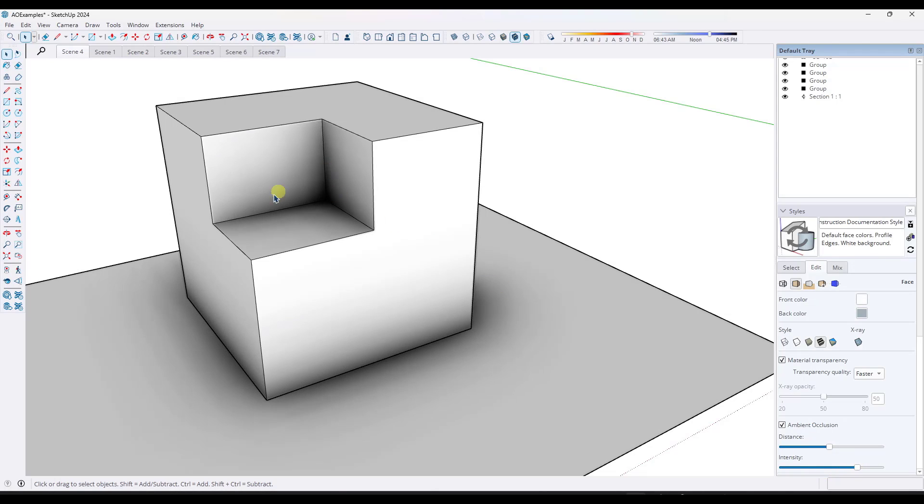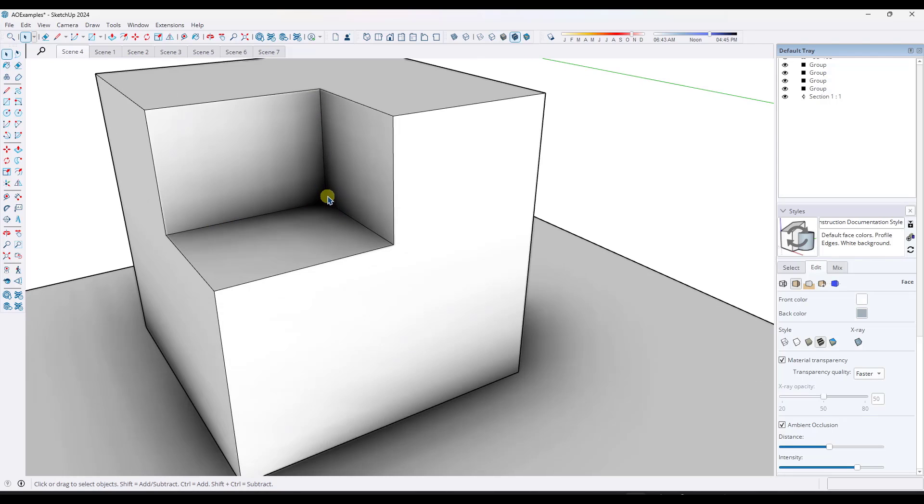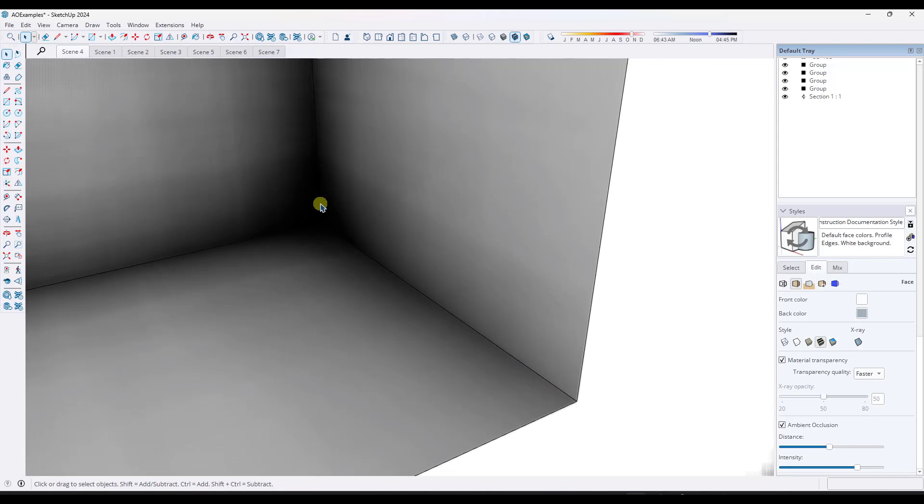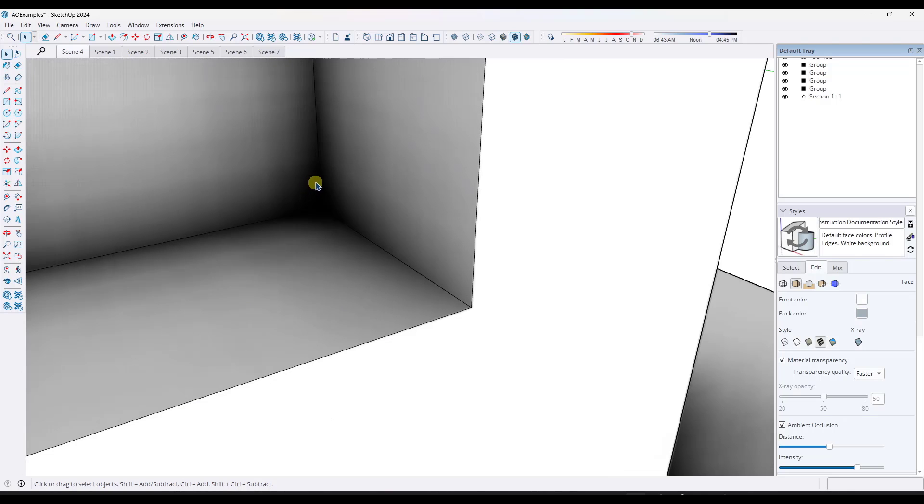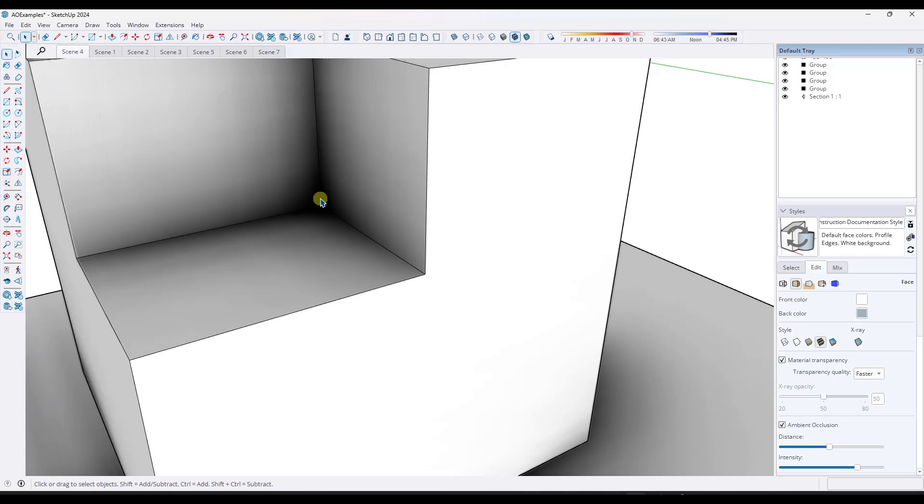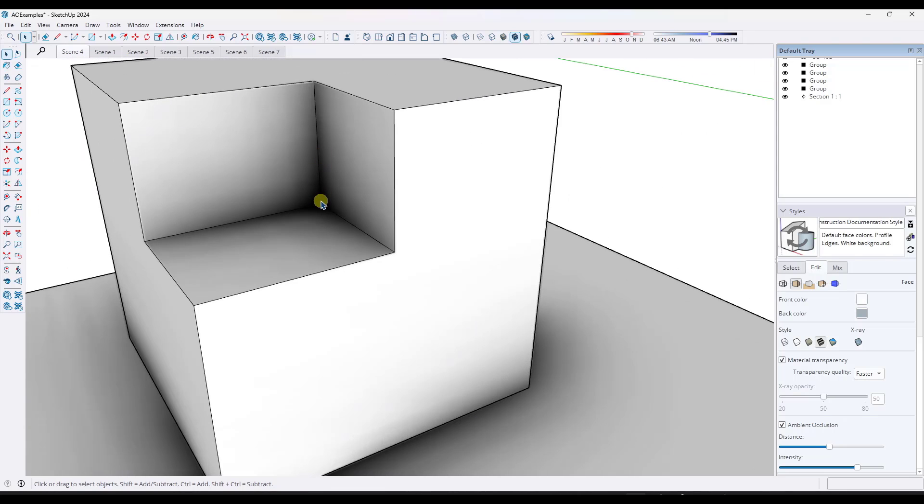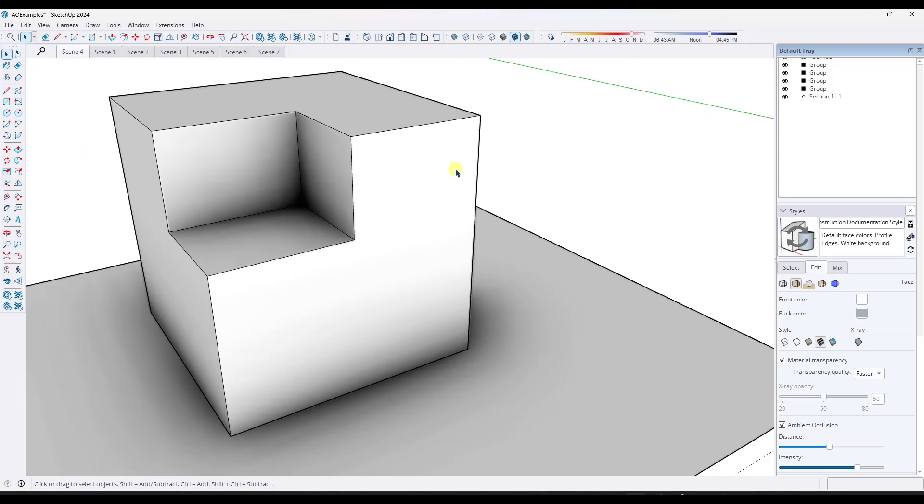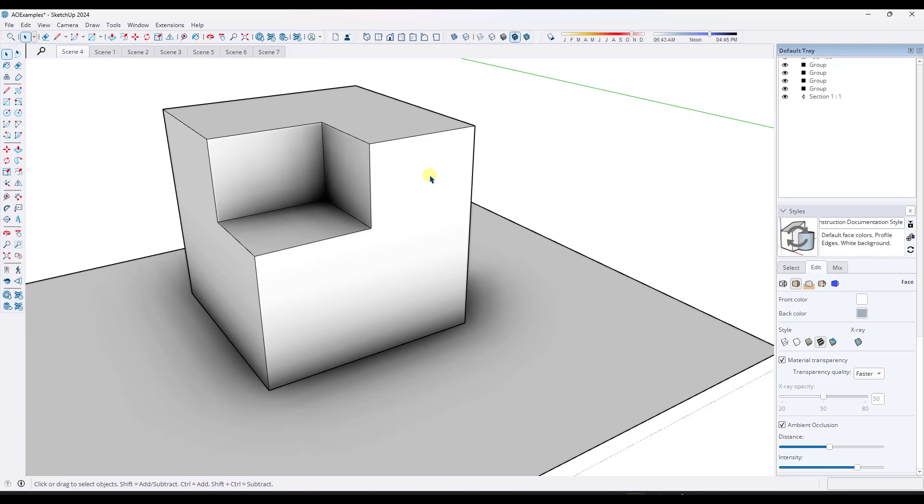Now, one thing I want you to notice is notice how this actually has an additive effect in areas where multiple different recessed edges come together. So notice how in this corner, we've got multiple edges coming back in here, and you're getting more ambient occlusion in the background or in the corner than you are everywhere else.